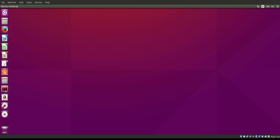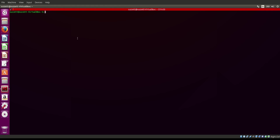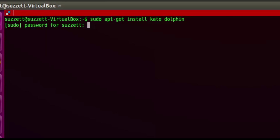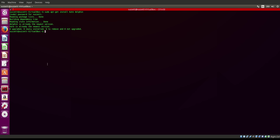In my previous video I use Terminator for my default terminal emulator, Kate as my default text editor, and Dolphin as my default file manager. If you need to install those, you can simply do: sudo apt-get install kate dolphin. Type in your password — I have already installed it so it will say it's already available.